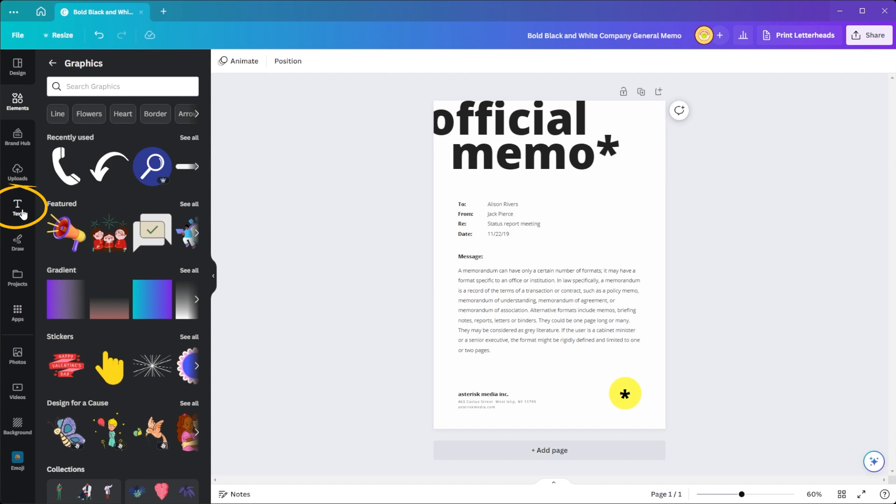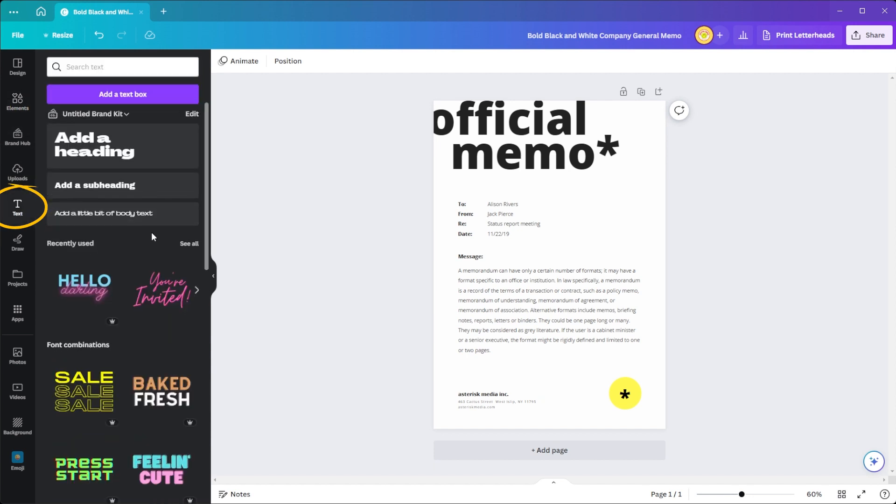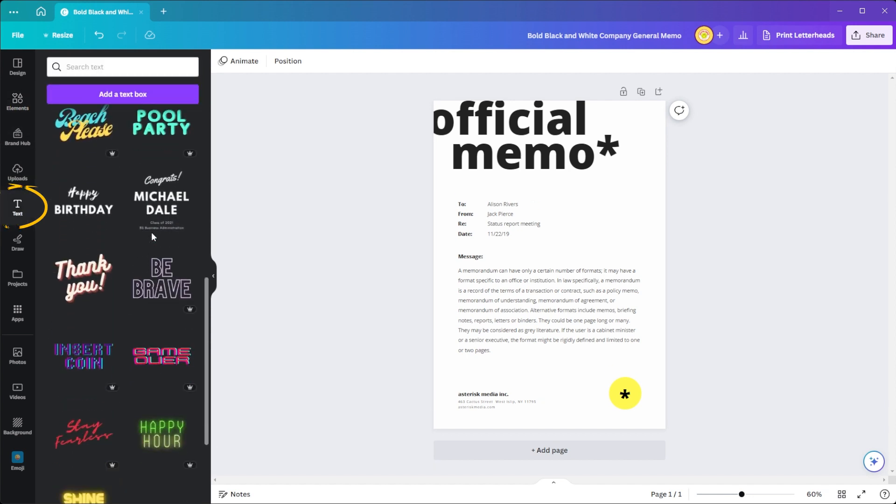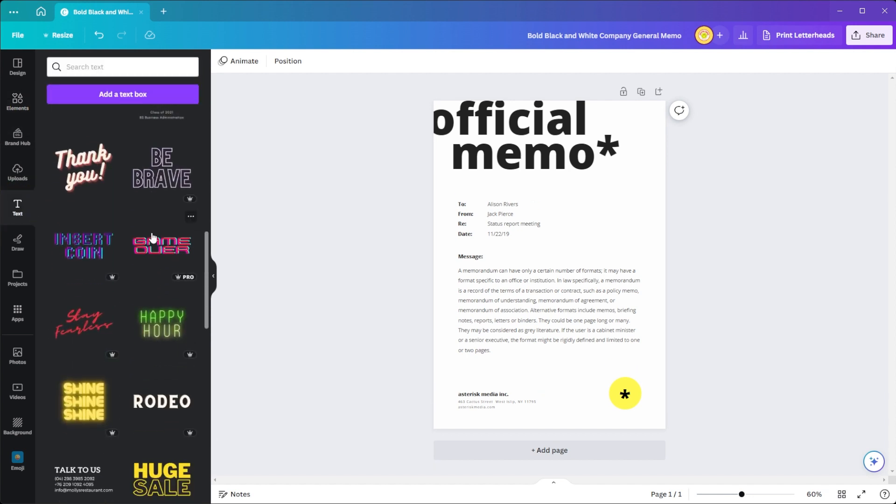Now, choose from the diverse array of font combinations and color schemes in the text tab.